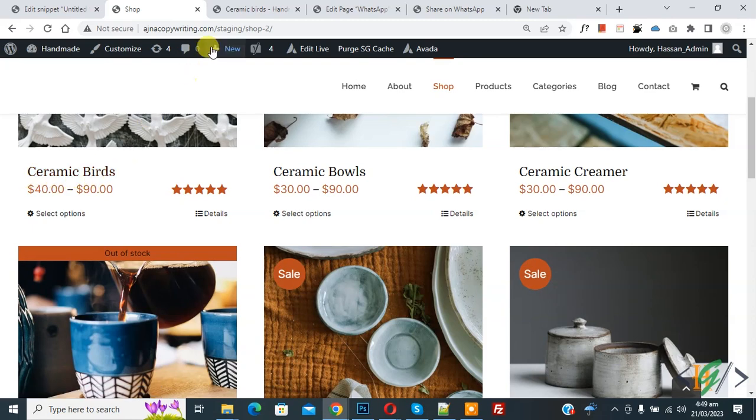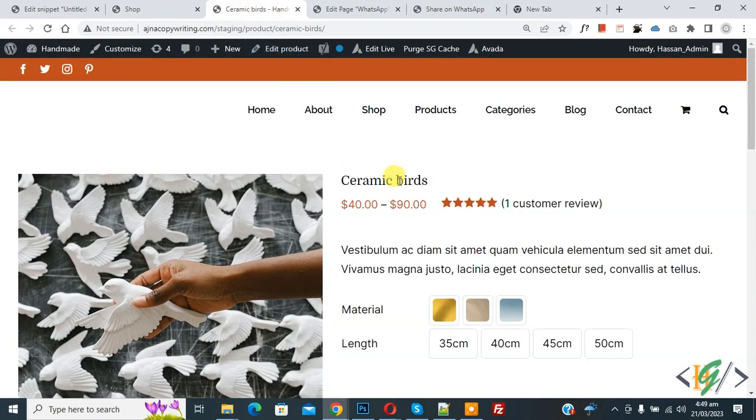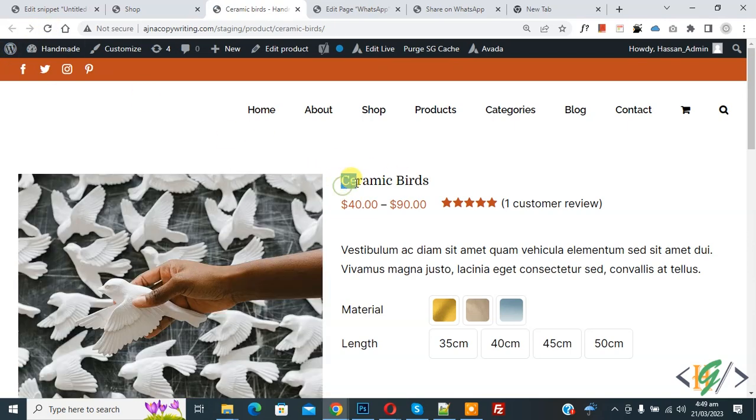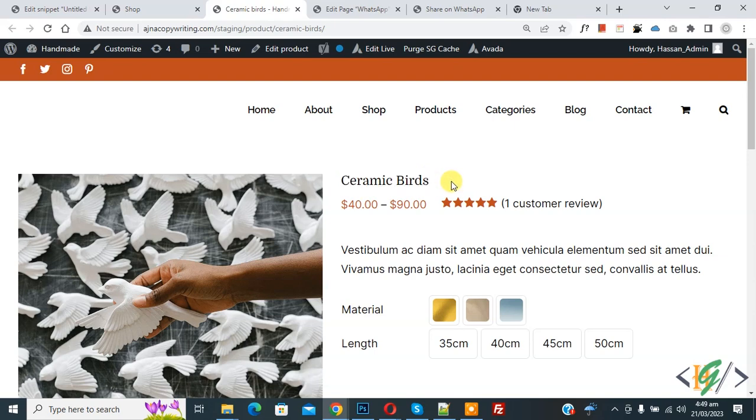Now go to single product page. Now here you see small b. Now refresh this page. Now here you see capitalized product title in single product page by adding code and you will find this code in video description or in comment section.